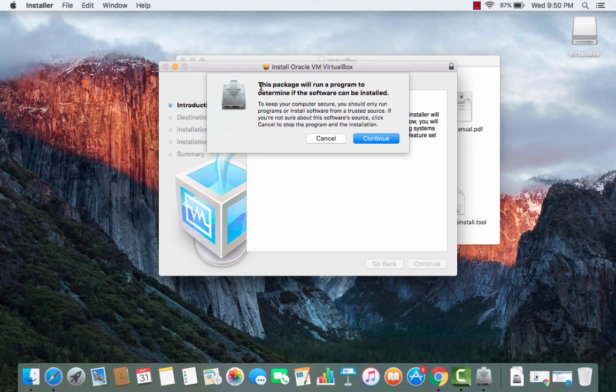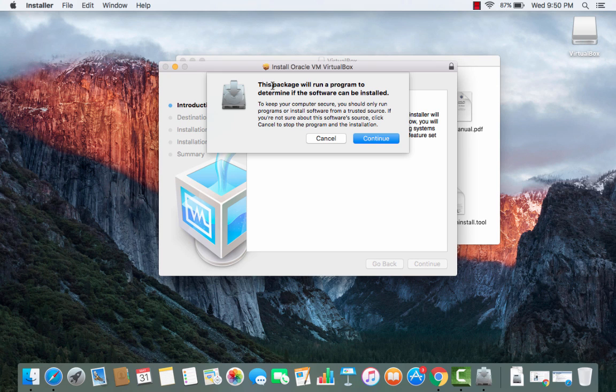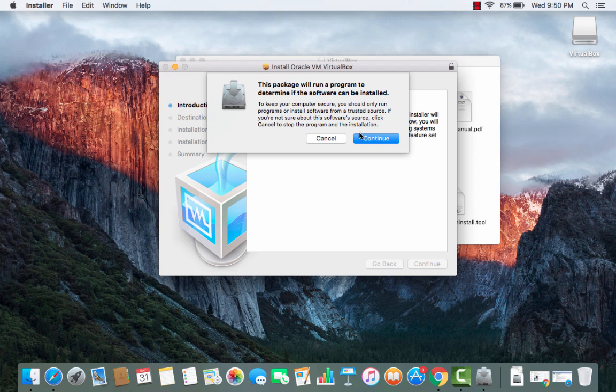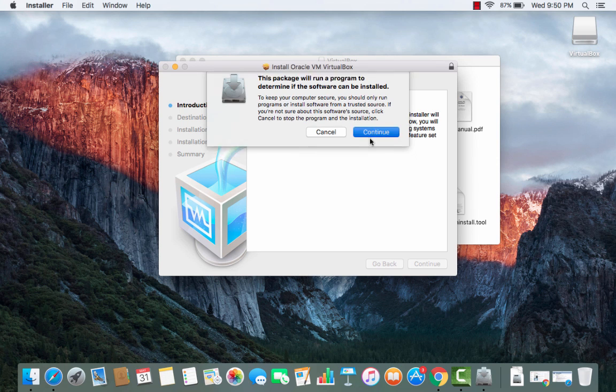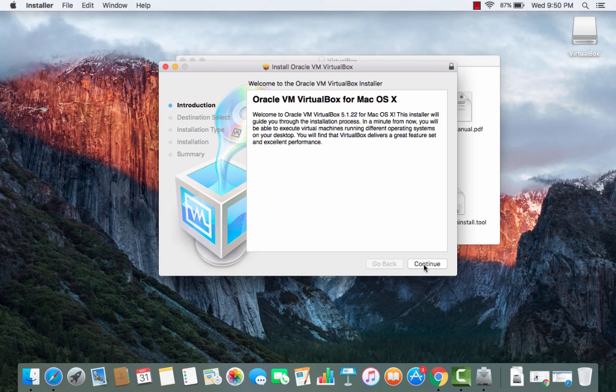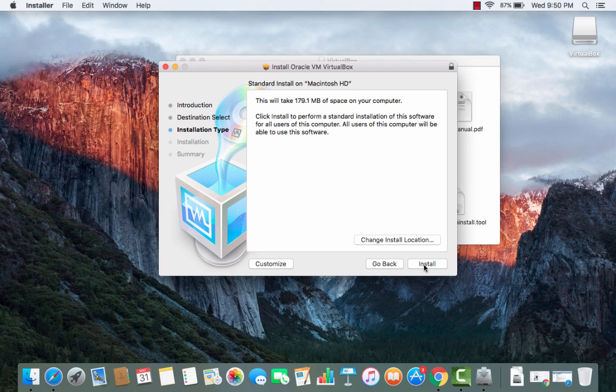The first thing or the first warning it will give you is this package will run the program to determine if the software can be installed. We just need to click continue here and then we just need to press continue here also.